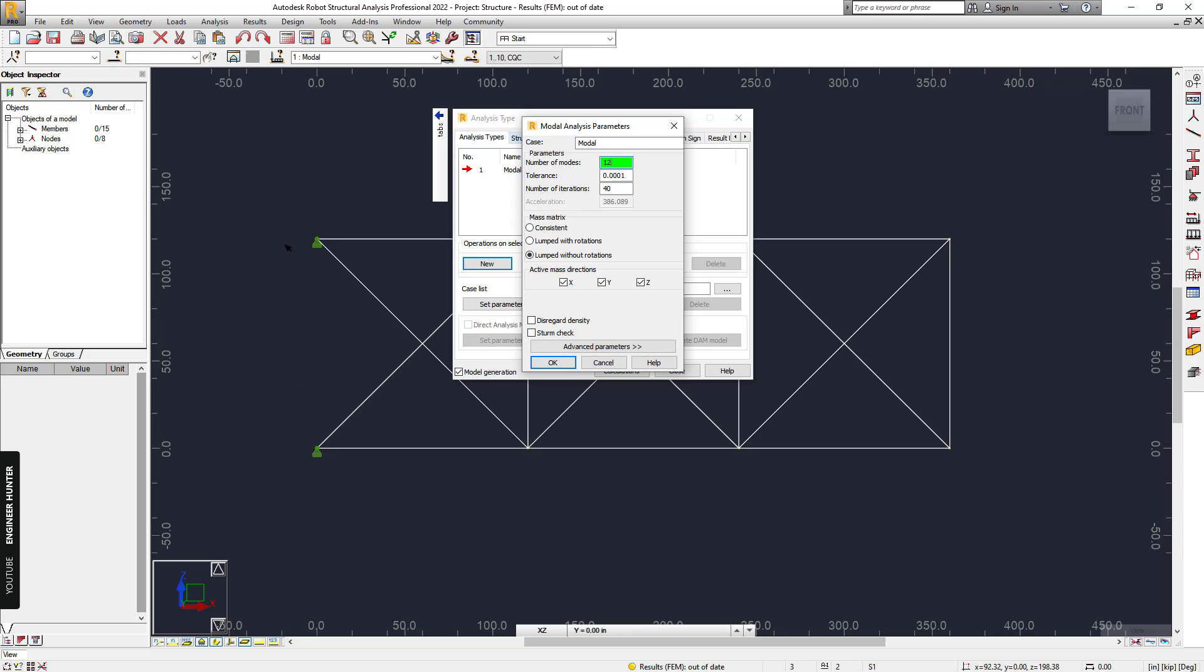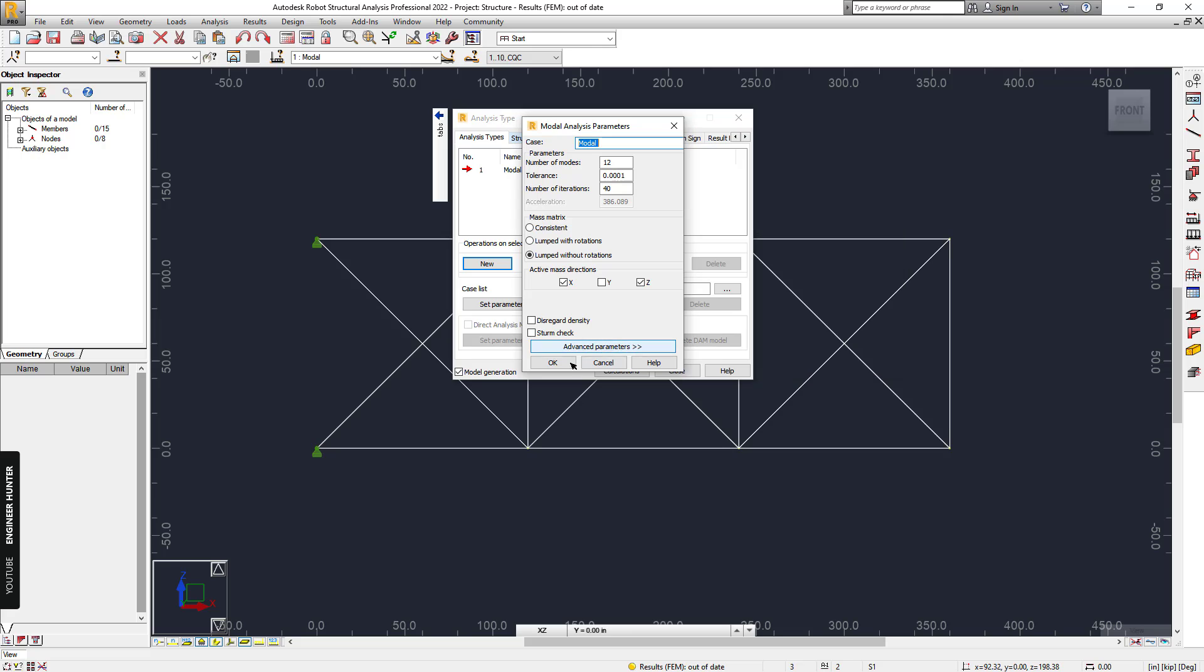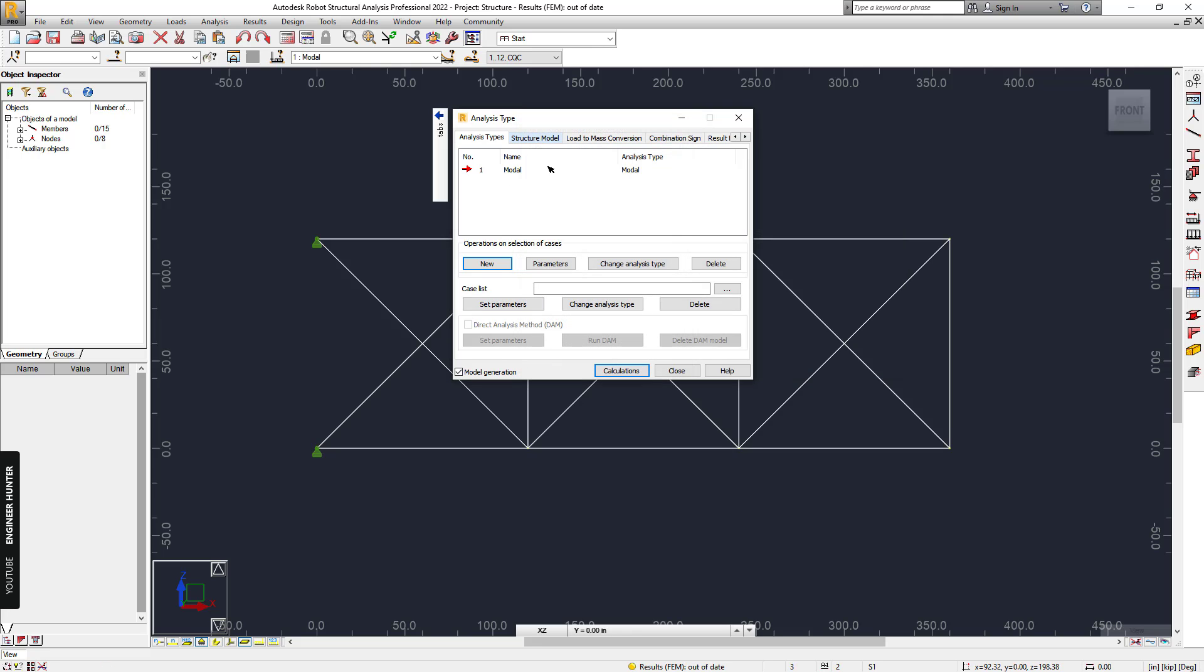I also need to uncheck this, and you can go to Advanced Parameters, but I will not change anything here. We click OK and run the calculations.